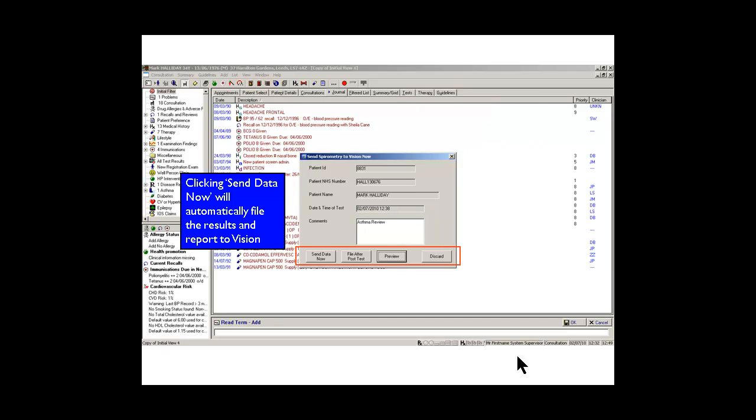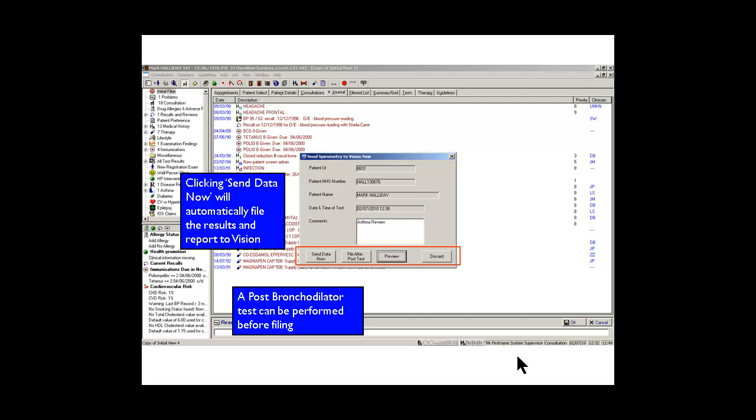We can send the data now to the record and it will go straight onto the record. But normally if you wanted to do a post bronchial dilator test you would give the patient the inhaler, send them out for 10 minutes, let them come back in and we would perform the reversibility test at that point.